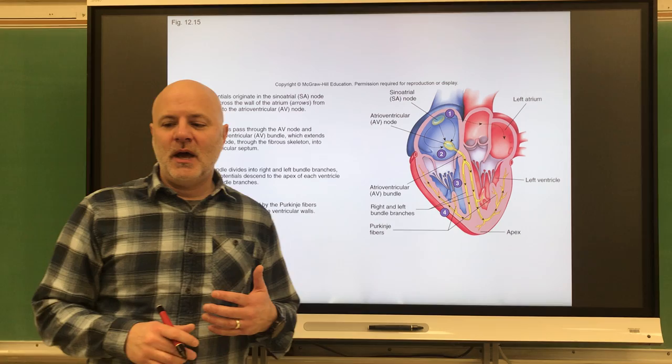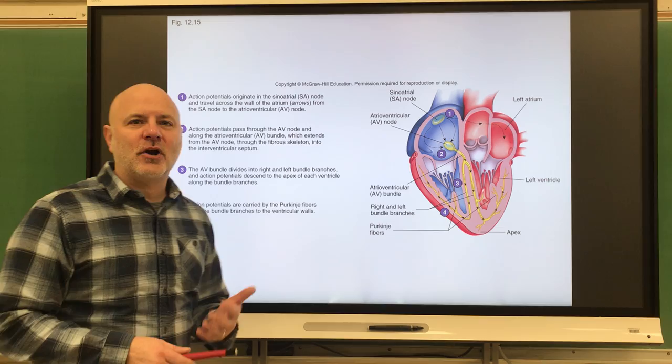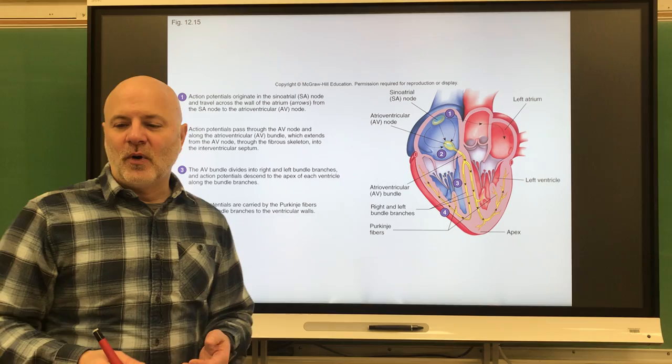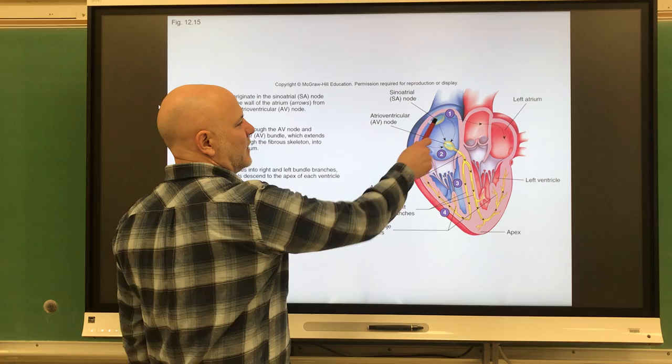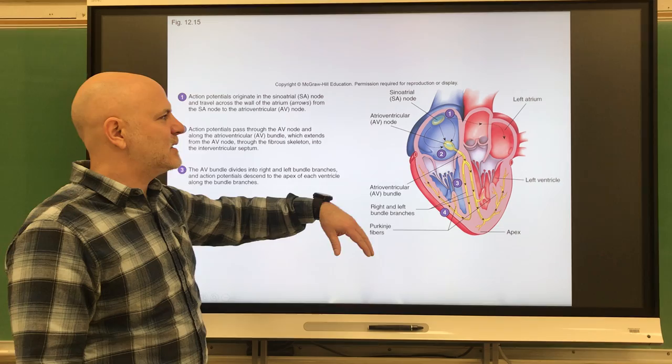This ability of the heart to contract on its own is said to be auto-rhythmic — these are cells that are self-excitable and initiate their own contraction. Where we're starting in the cardiac conduction system is at the sinoatrial node, also known as the SA node or our pacemaker. This is specialized tissue in the wall of the right atrium that initiates cardiac cycles and is auto-rhythmic — it will start its own impulse.